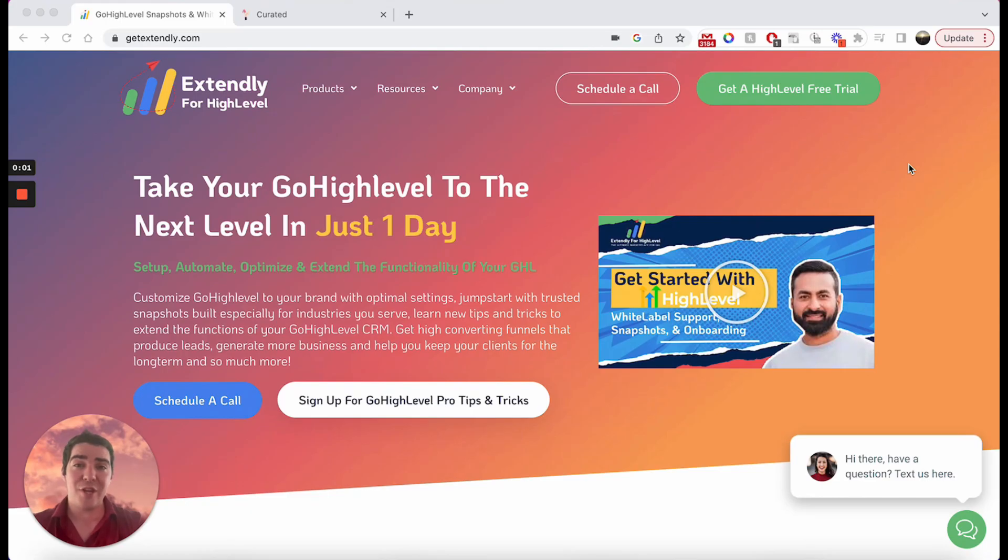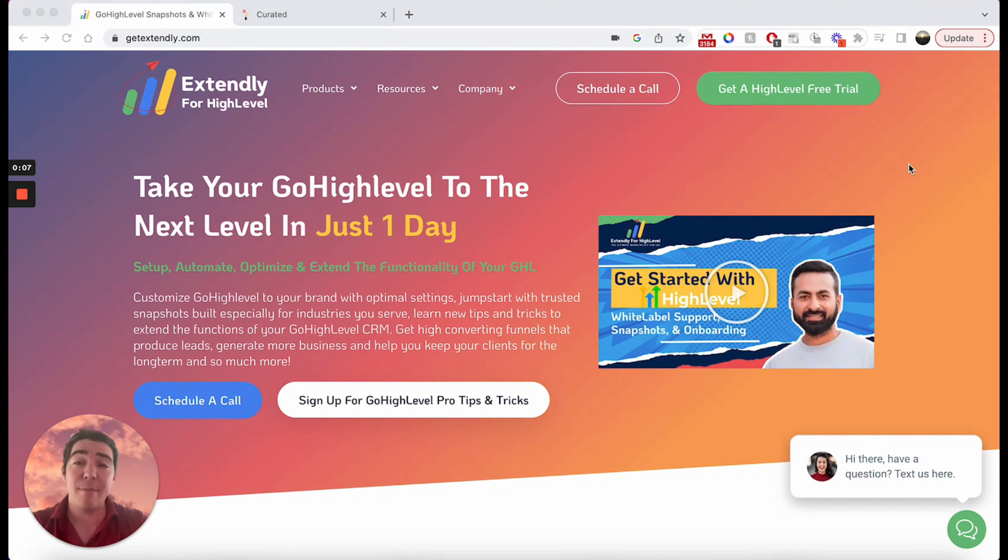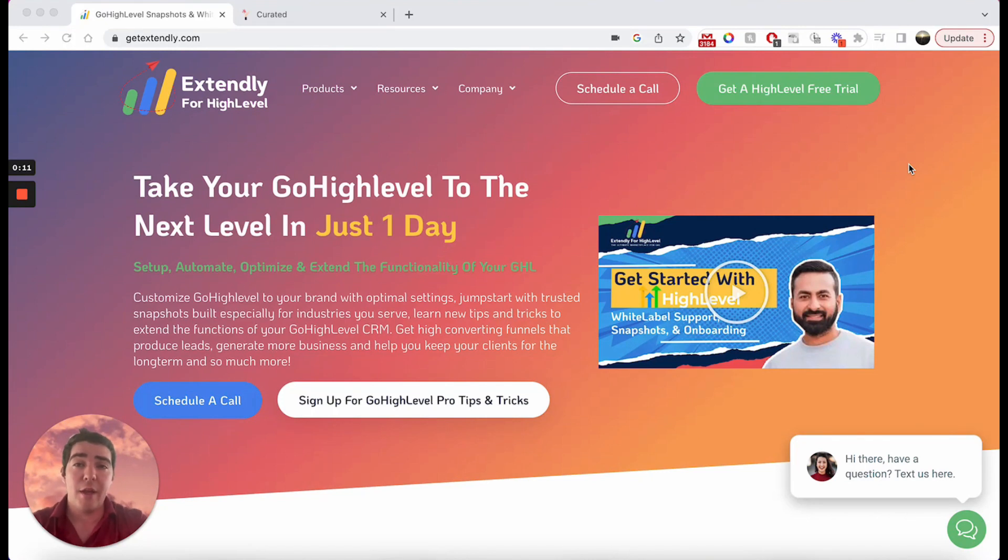Hey, what is up? This is Jacob Radcliffe, your Extendly Coach for Tips & Tricks, and today we are going to be talking about bulk scheduling of email and text messages. We're going to get through this video super quick, so stick around.